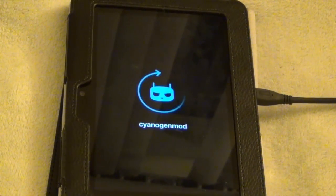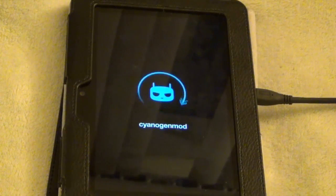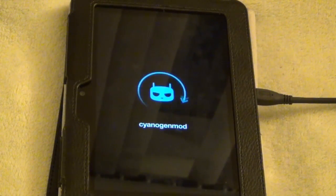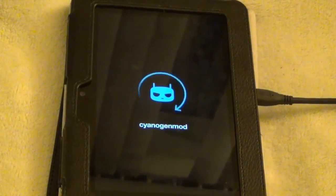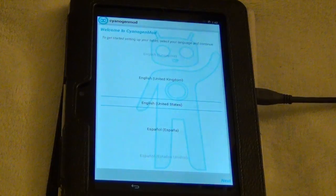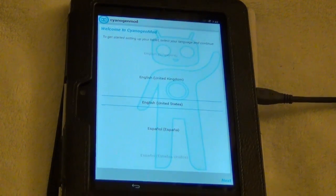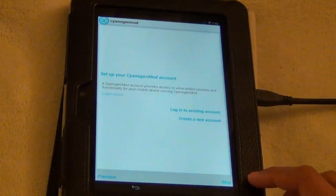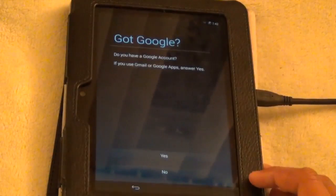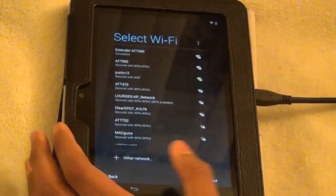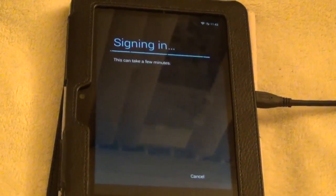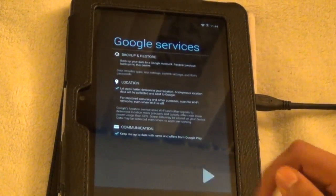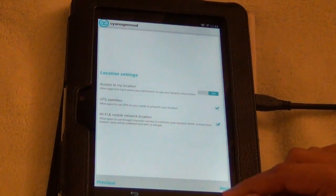Then you will see the CyanogenMod loading logo. Now you have Android. Just set up your CyanogenMod and Google account and you should have Android 4.4 KitKat running on the Kindle Fire HD 7-inch.